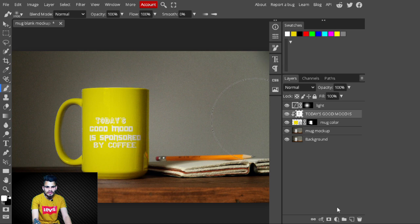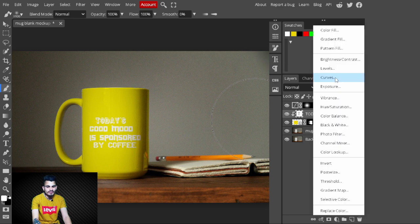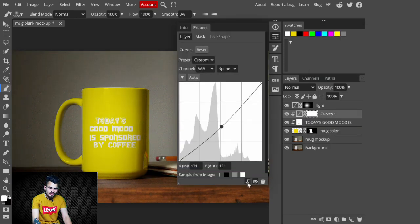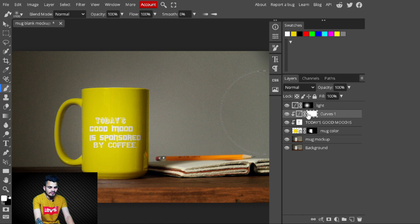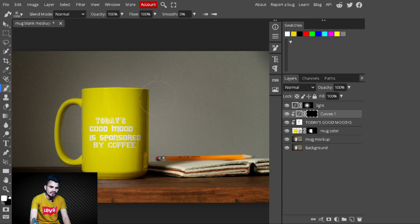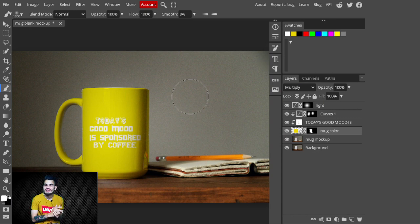Now create another Curves adjustment layer to add shadows. Take the slider all the way down, then create a clipping mask on it. Select the mask and press Ctrl+I to invert it, then paint with a brush over areas where you want shadows. Have a look — this is looking amazing now.